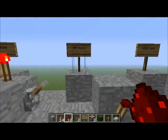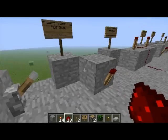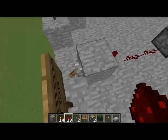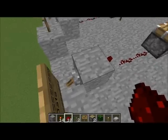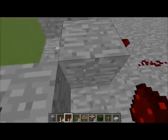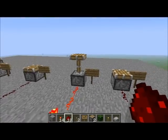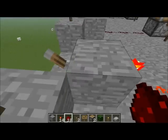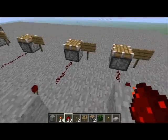Next, I'm going to move on to the NOT gate. This is basically an inverter, so it will change whatever current is going in to the opposite. So at the moment the input is on, so the output is off. And now the input is off, so the output is on. Really simple stuff to make — just an input going into the back of a block with a torch on it.